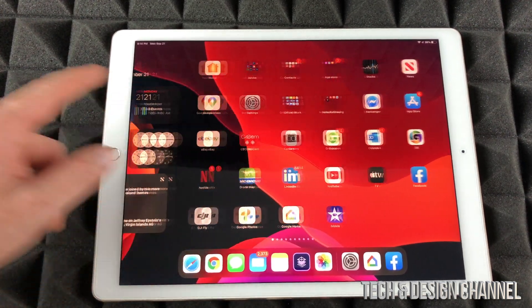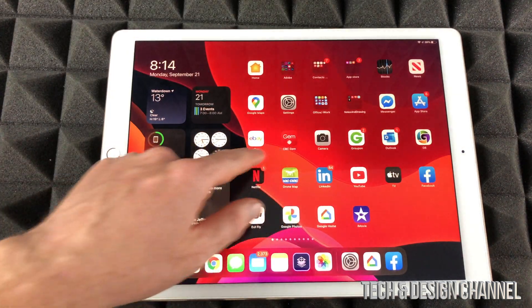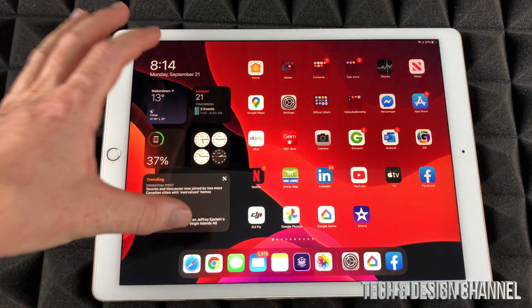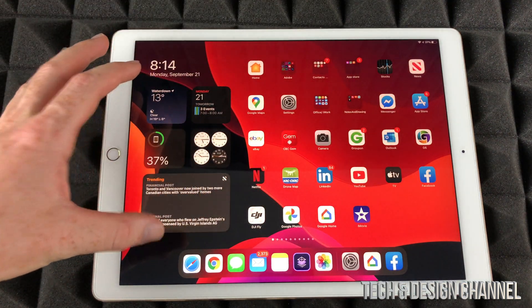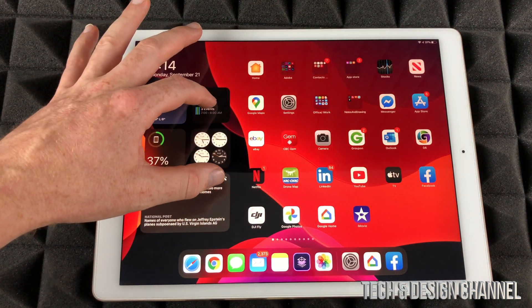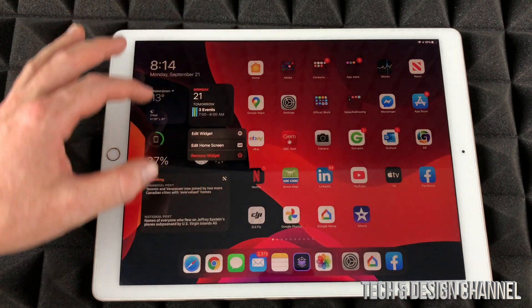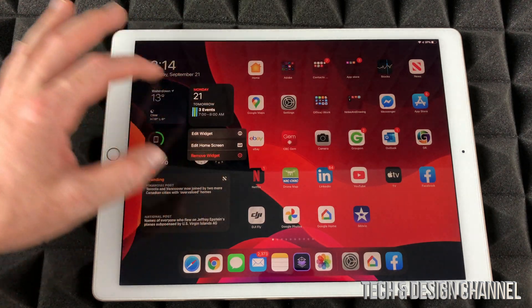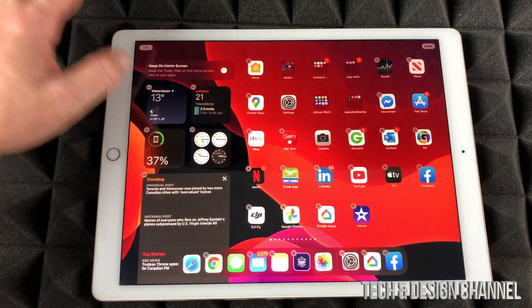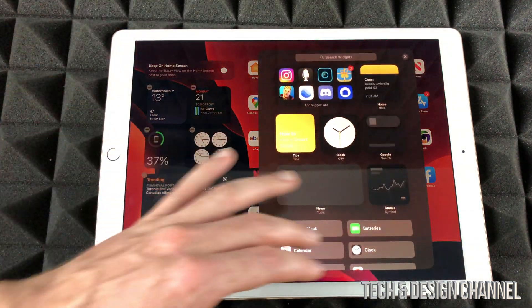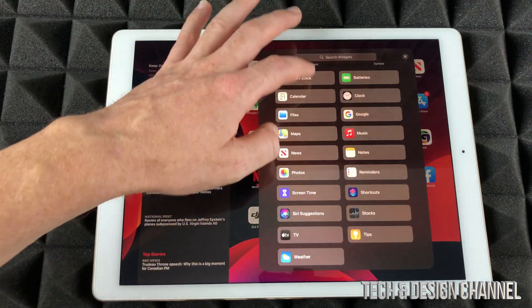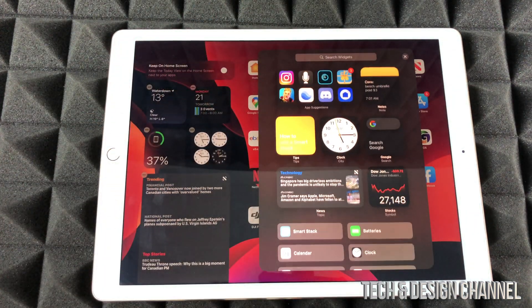Those are all the basics when it comes down to your widgets. So again, if you would like to add any widgets, I can just press here, home screen, and I can just press the plus sign and just add a bunch of widgets that I have right here.